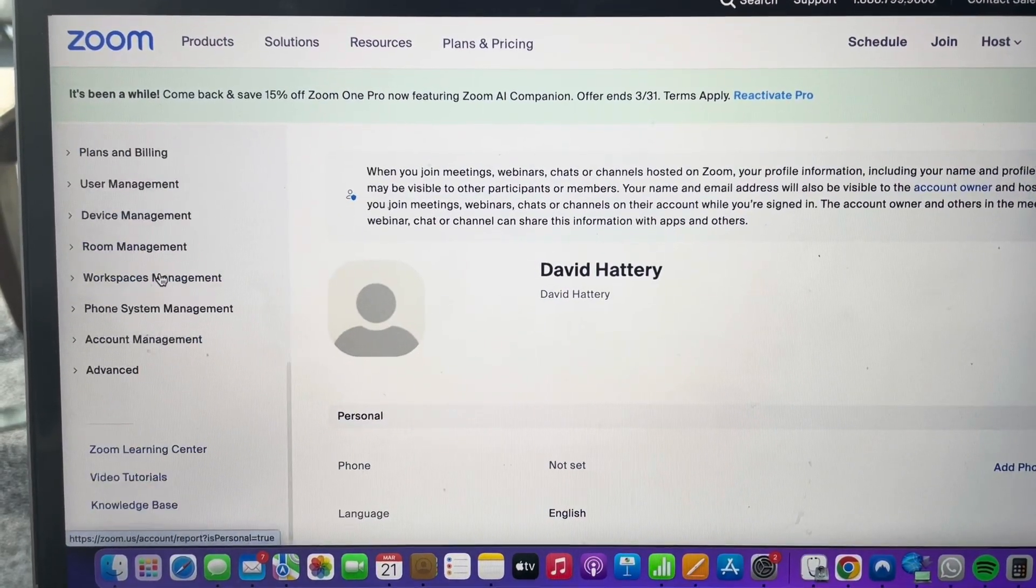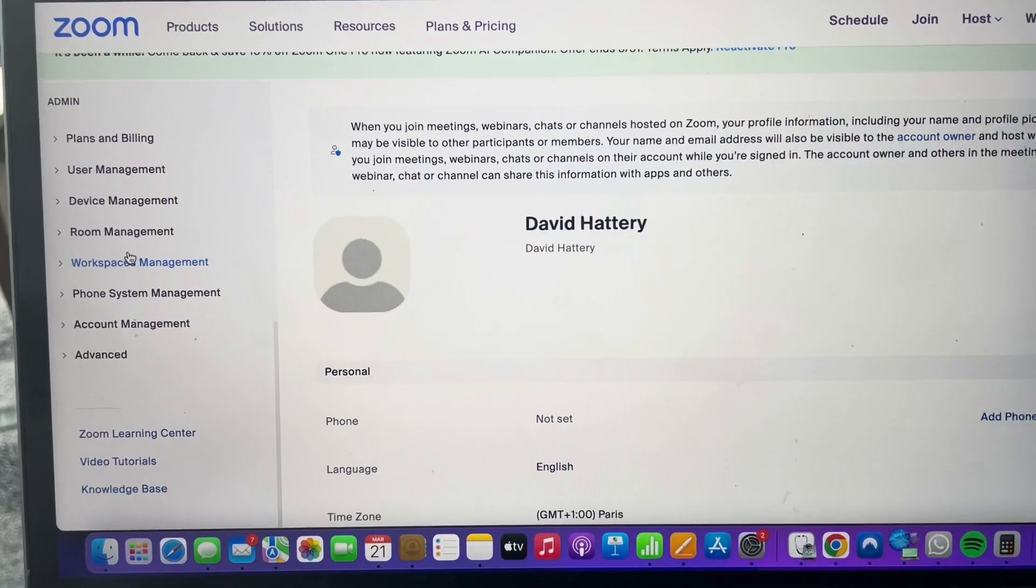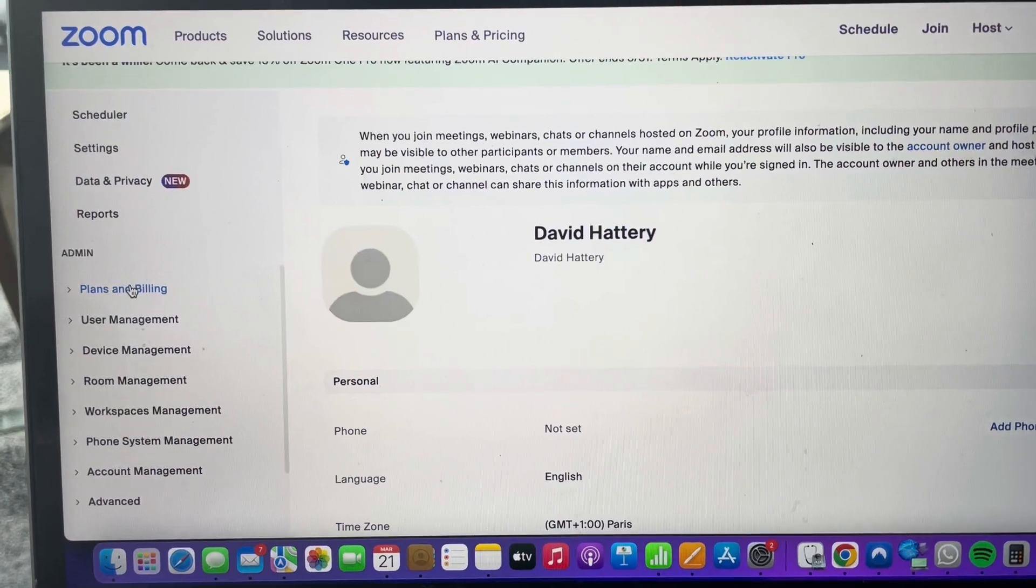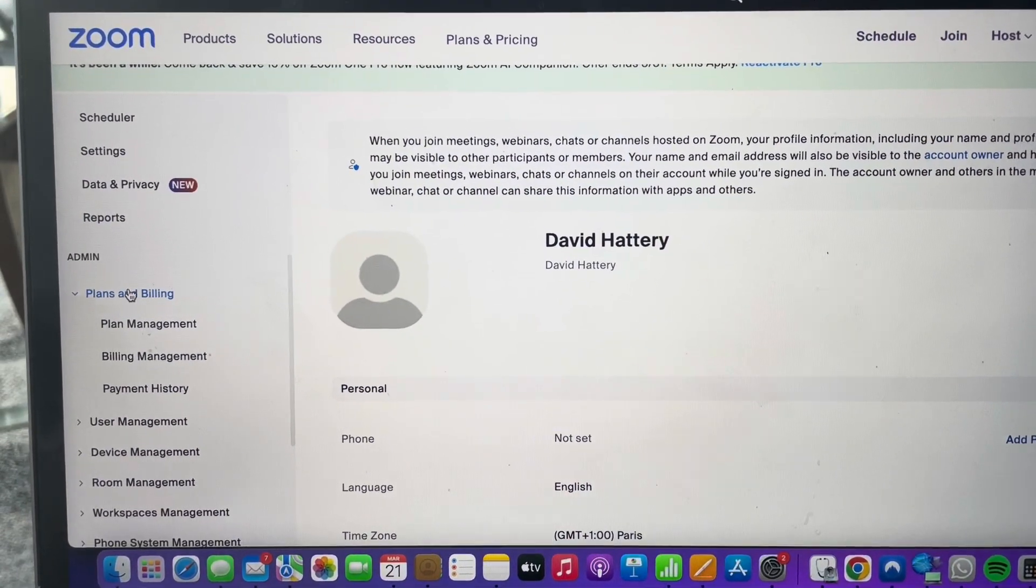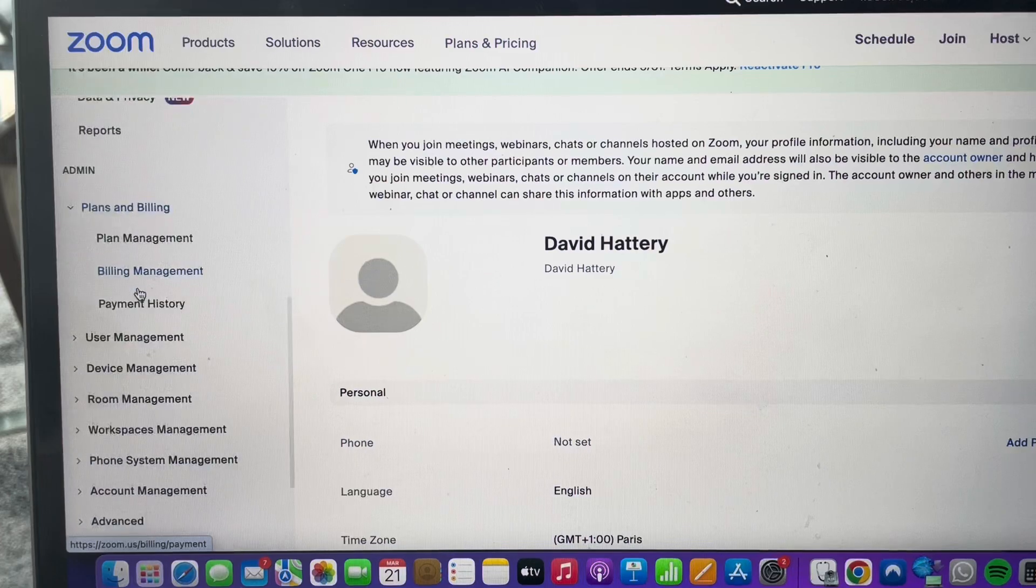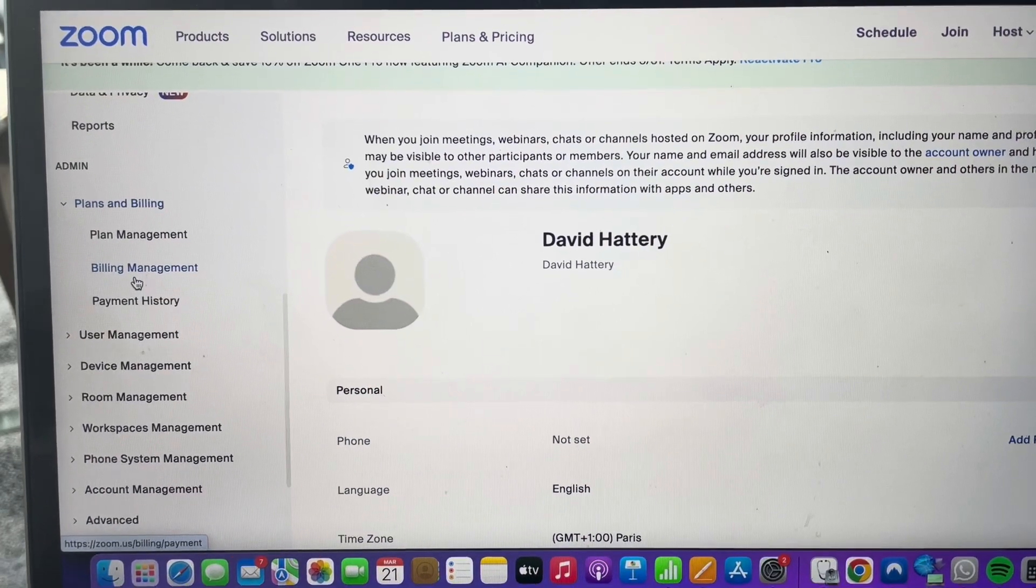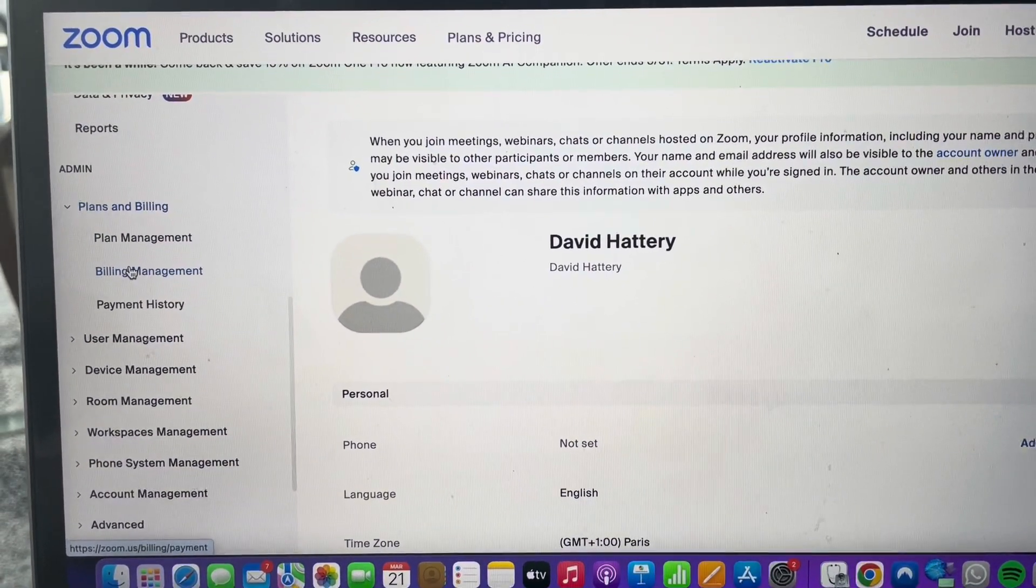You're going to scroll all the way down to the option called Plans and Billing. We're going to open Plans and Billing, and then from there, go to Billing Management and click on it.